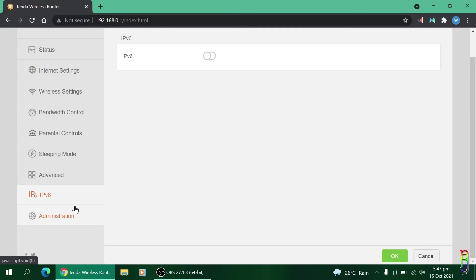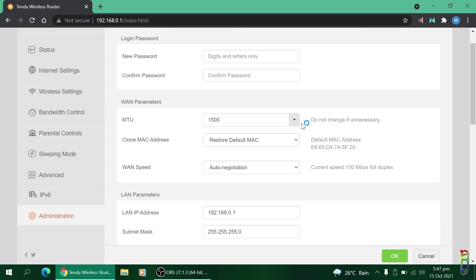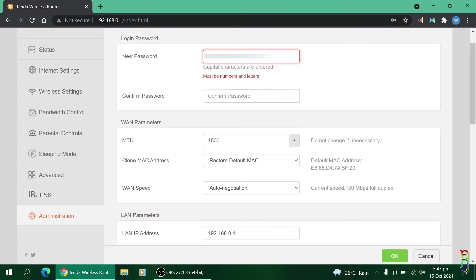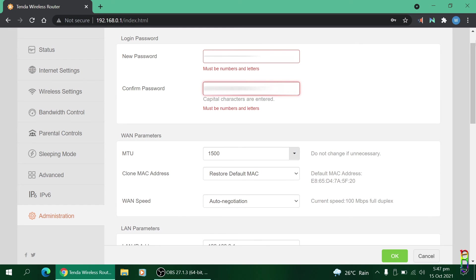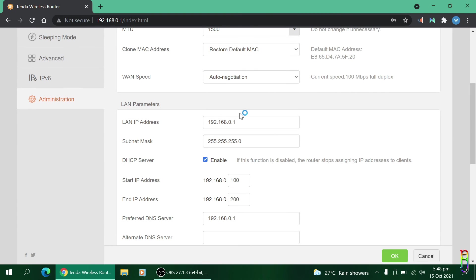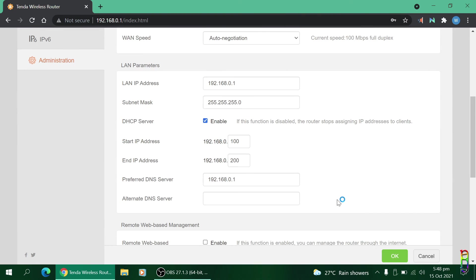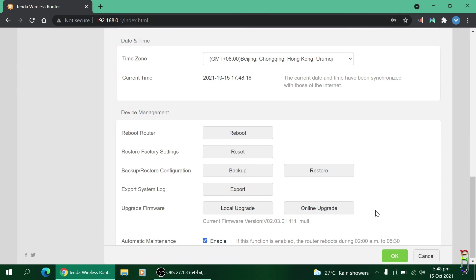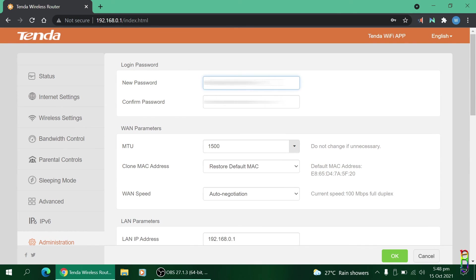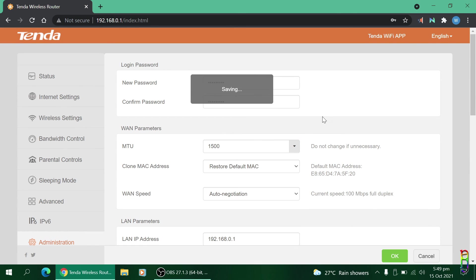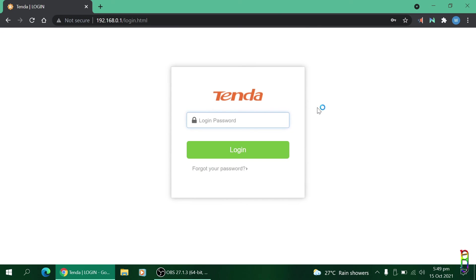In the Administration section, this is where you can set the password of the router setup page. I'll set the password here. Please note that it only accepts letters and numbers, so you should not put any special characters in your password for this. You also have the WAN and LAN parameters here at the bottom, the remote web based management options, date and time, and device management settings are also here. Let me correct the password here and save it by clicking the OK button. It is saving now and we should be disconnected anytime now since we changed the password. There you go, we should now enter the password before we can get into the router's setup page.